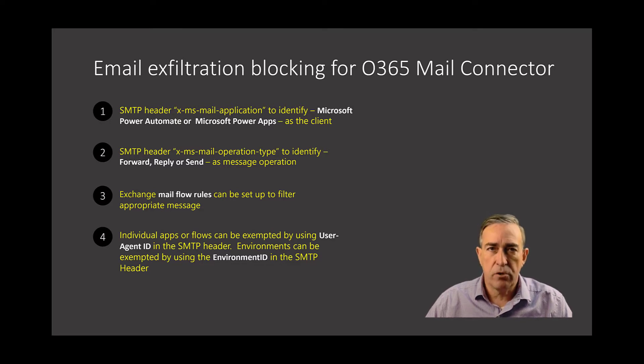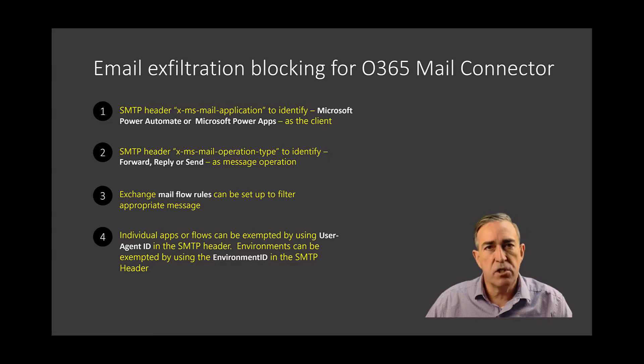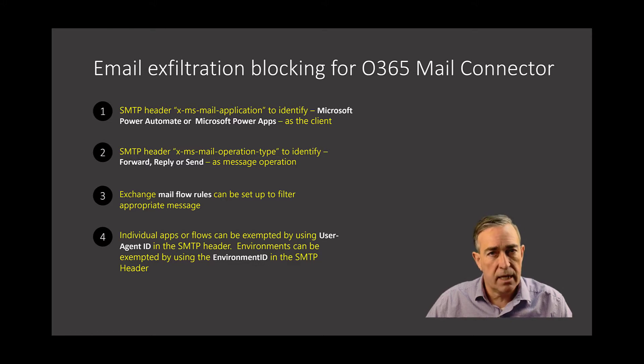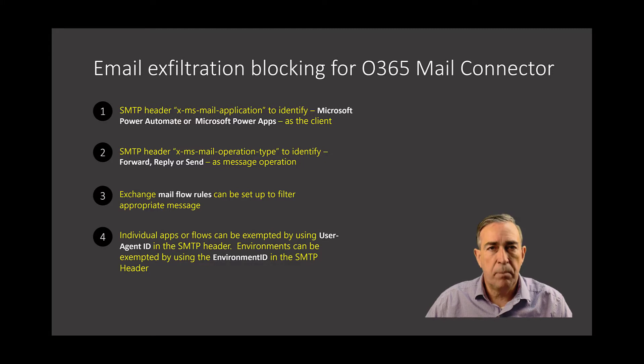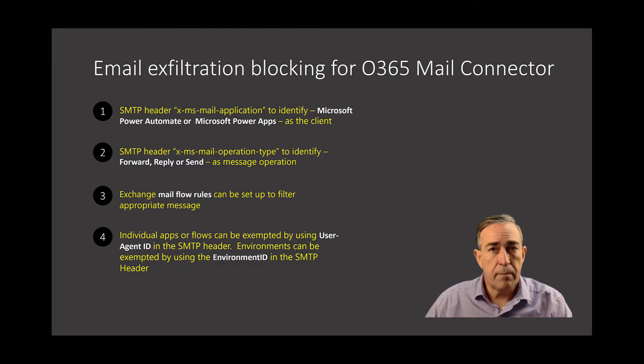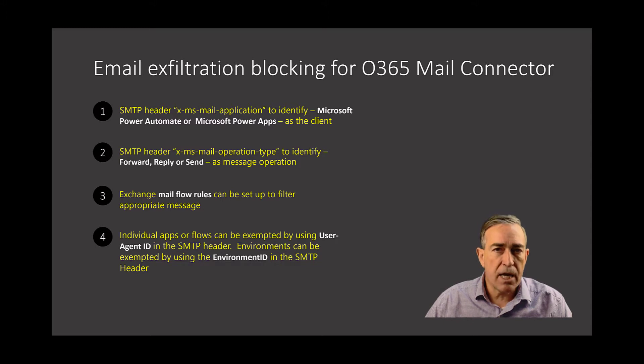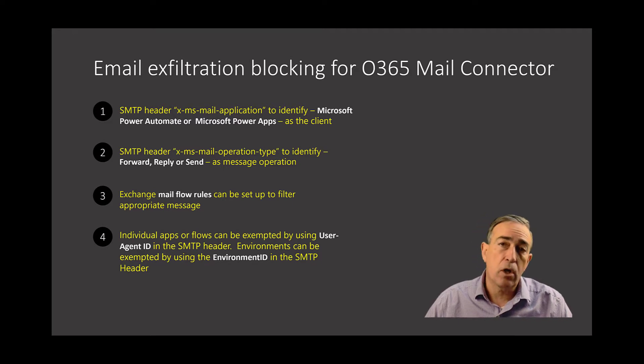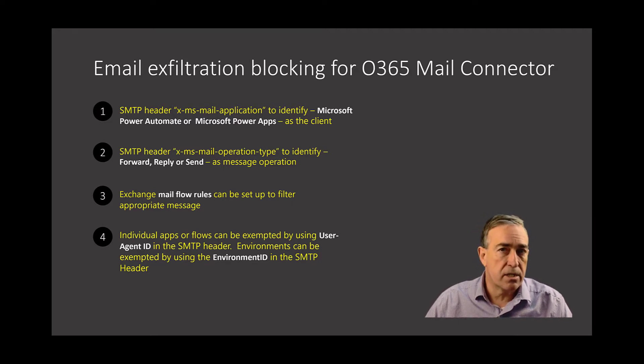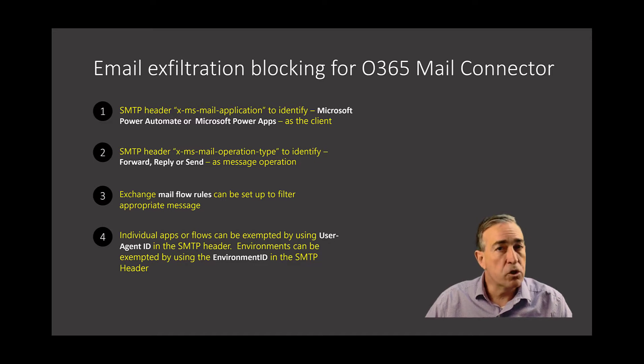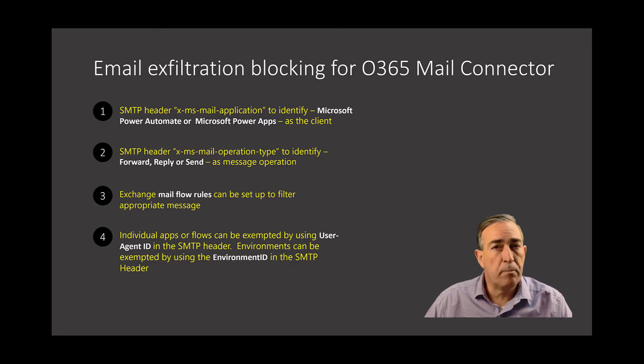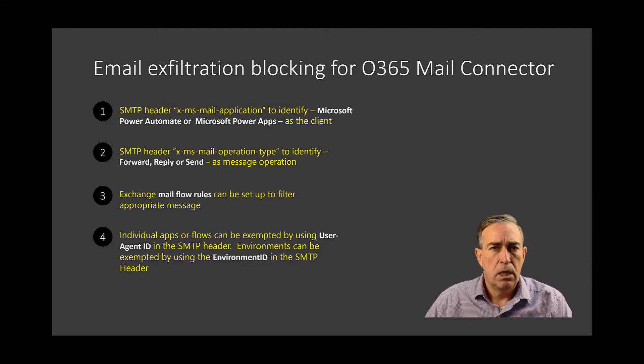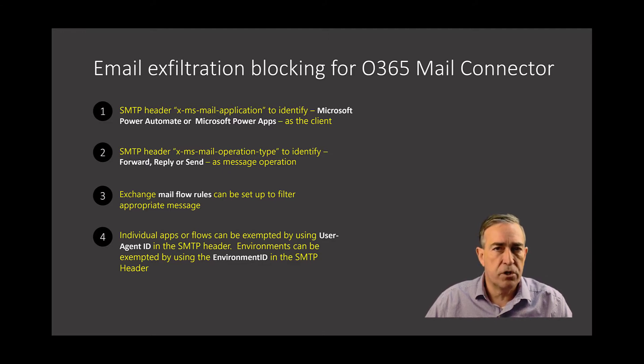The way this works is that Power Platform adds headers to the mail it sends, exchange receives the mail, interrogates it, and applies the mail transport rules. For example, there's a header called XMS Mail Application that tells you whether Power Automate or Power Apps was the client who sent the mail. There's another header called Operation Type that says what this mail sent as, a forward, reply, or send, and mail transport rules can operate on that. So perhaps you'll let people reply mail from a Power App or Power Automate, but you won't let them send an original mail. You can also leverage mail flow rules to filter messages based on whether it's appropriate or not.